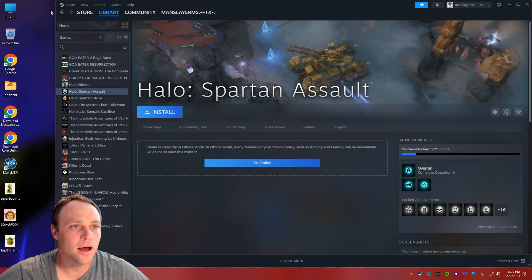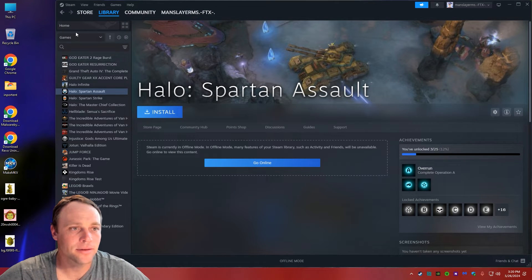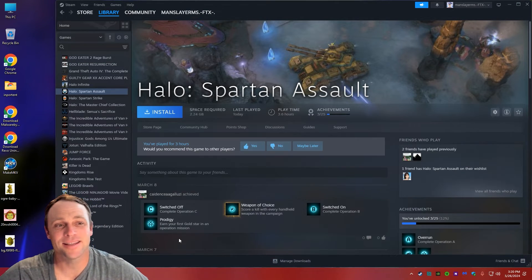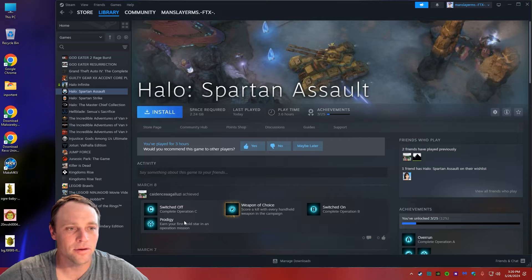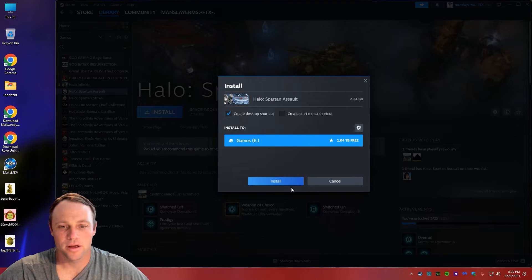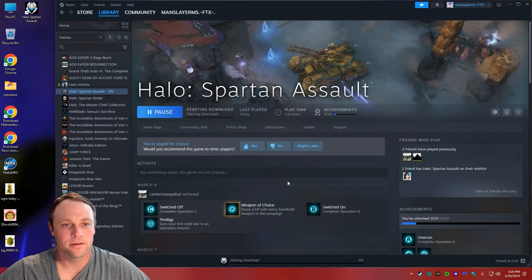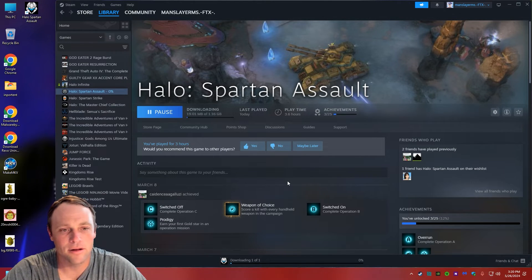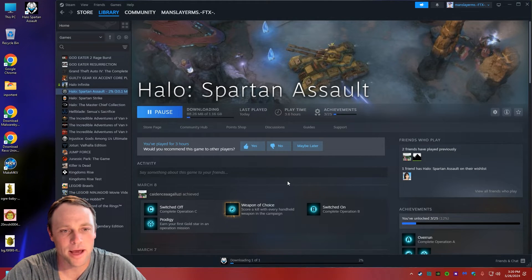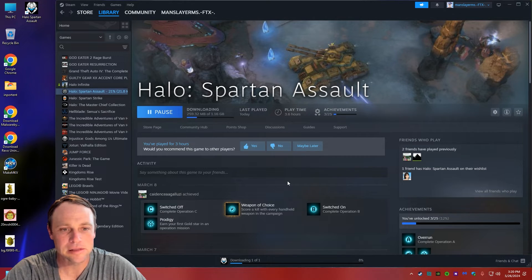So now we're going to go back online because we can't install the game if we're not online. We're going to hit Install. Yep, that's fine. Going in. Shouldn't take long at all. This is a small game, but it's fun as heck. Here we go.